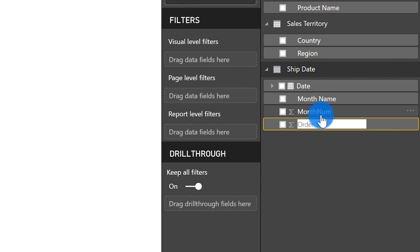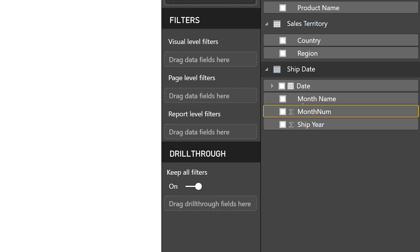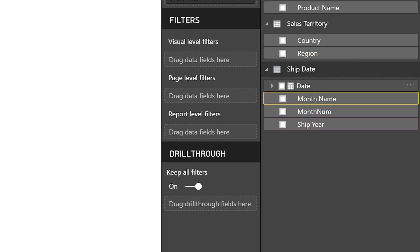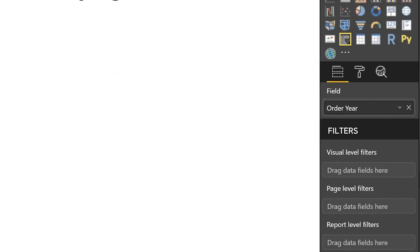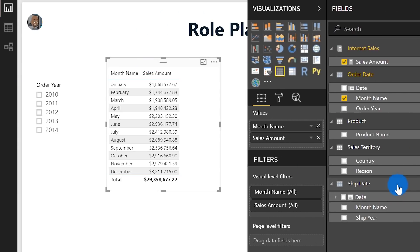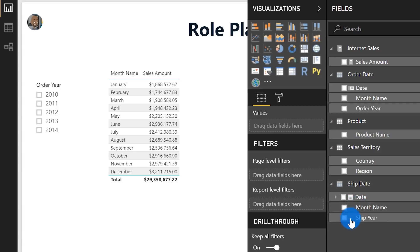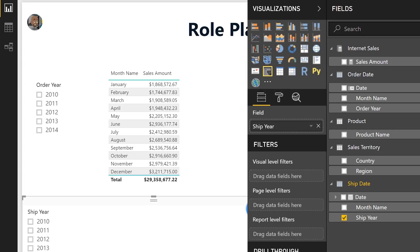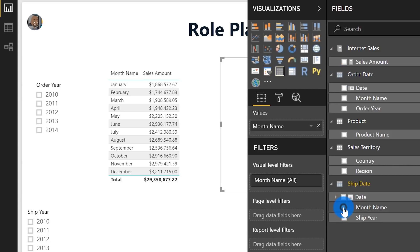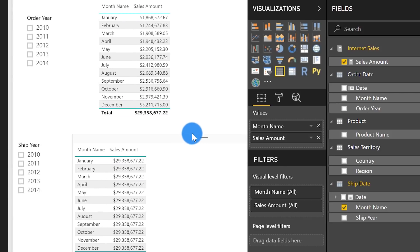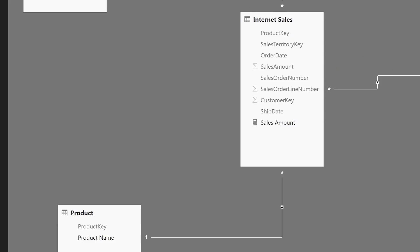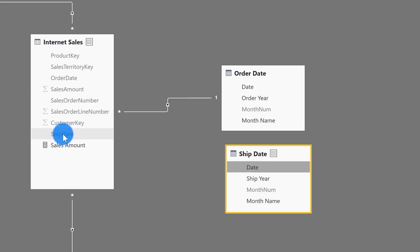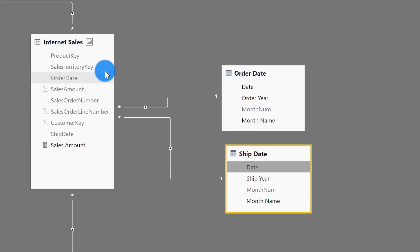For demo purposes, let's change the name of a column to Ship Year, turn off all summarizations, sort month name by month number, and hide month number. Now I want to analyze sales amount by the new ship date. I need to add a slicer for Ship Year and a table for month. And importantly, once you add that new table you must relate it to your fact table — so now I have two date tables connected to my one fact table.